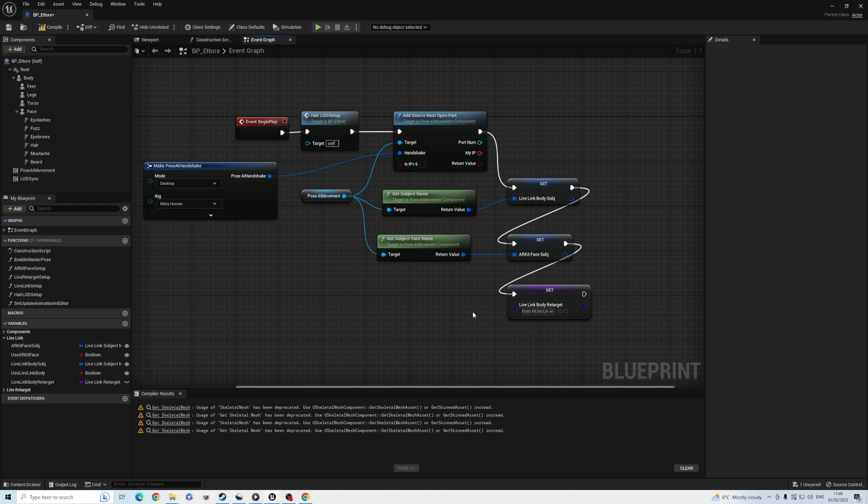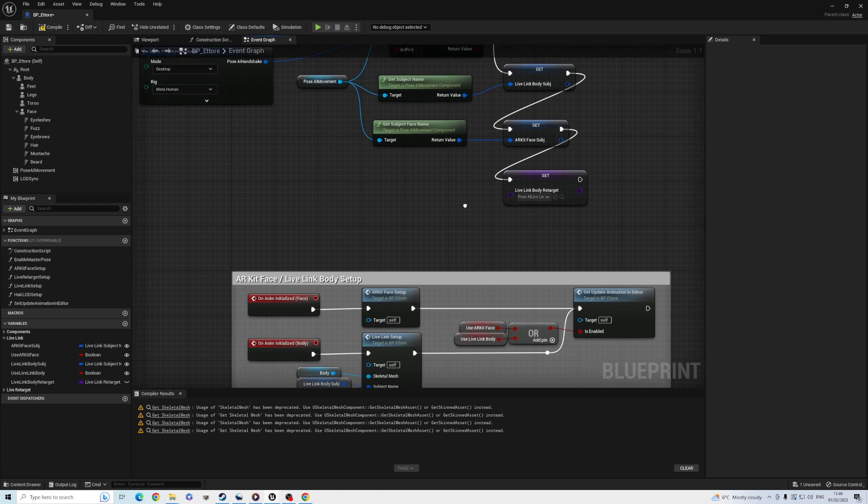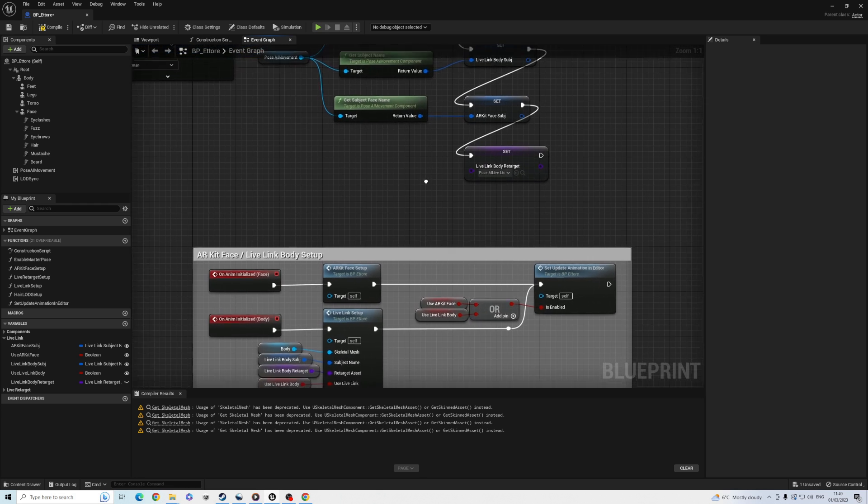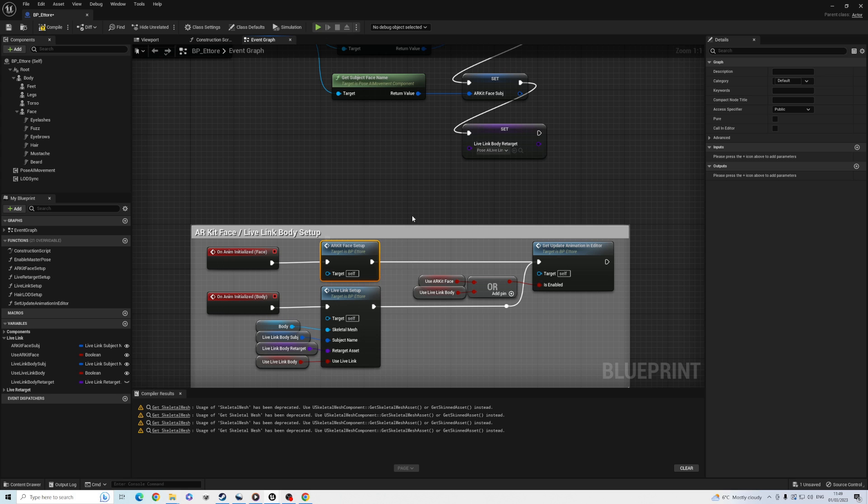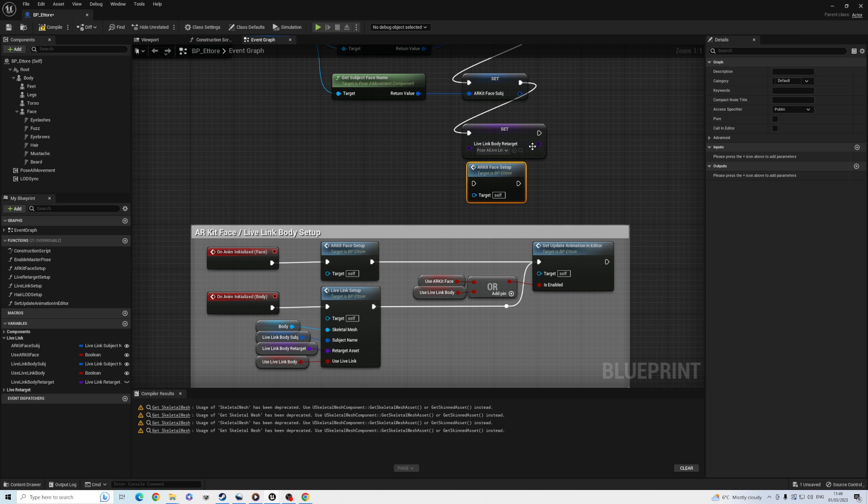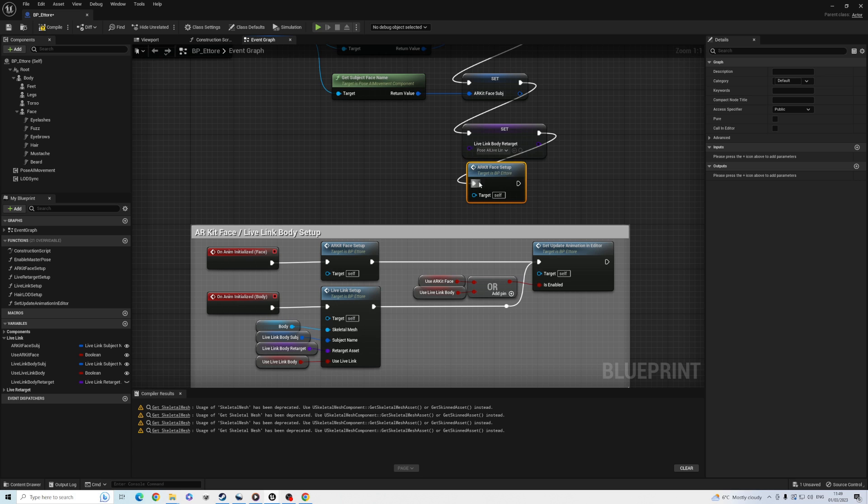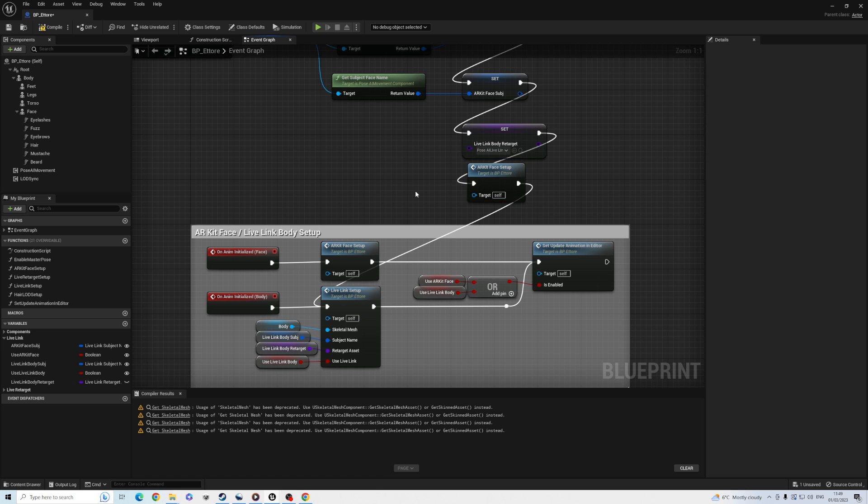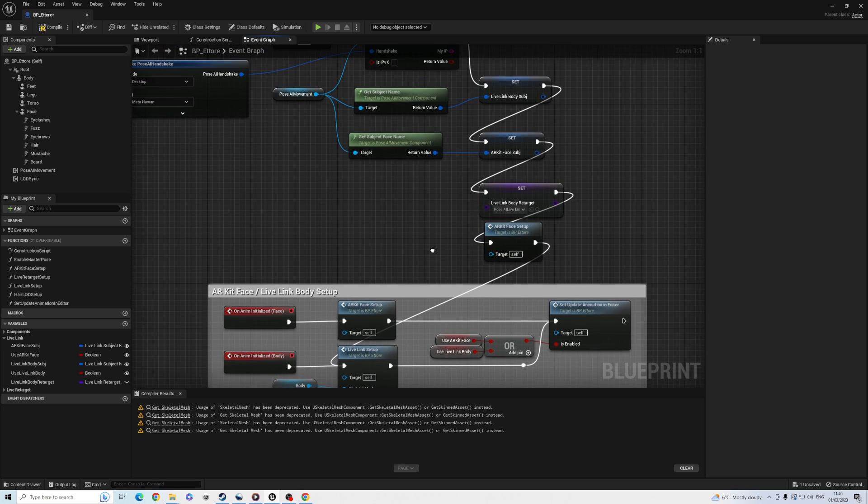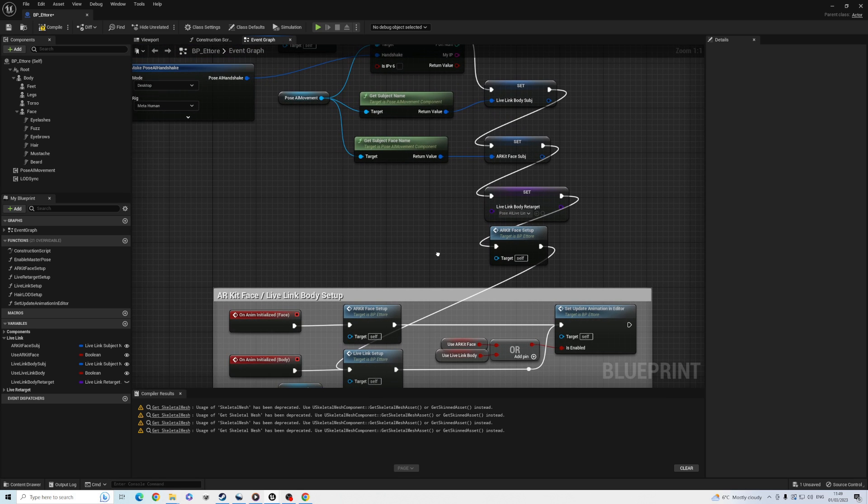Most of the MetaHuman setup happens at construction, but this setup happens at begin play. So let's copy the face setup node from below and connect it here to make sure it gets run after our setup is applied. And then either copy or just connect below to the Live Link setup and the set update animation in editor nodes, which does the rest of the setup for us.